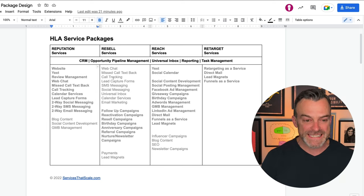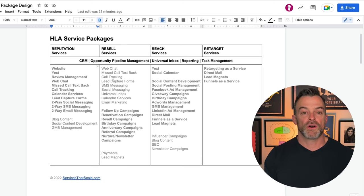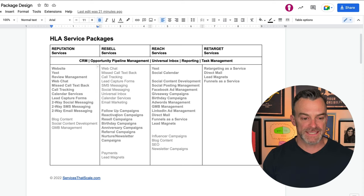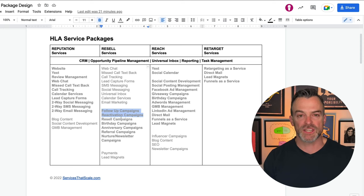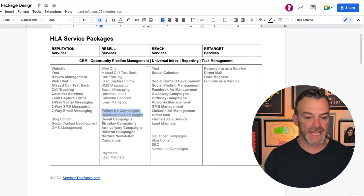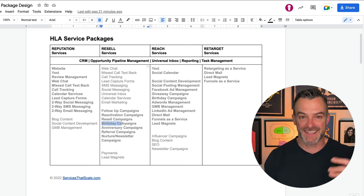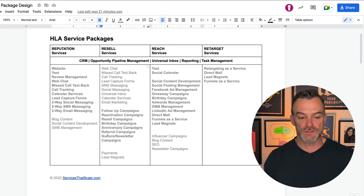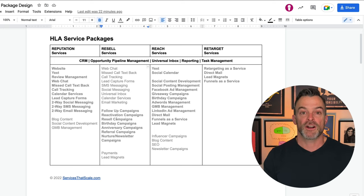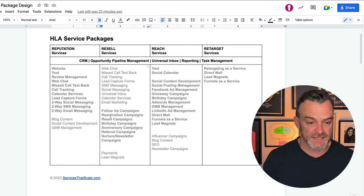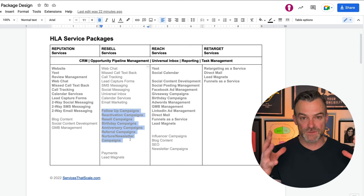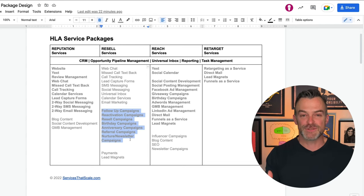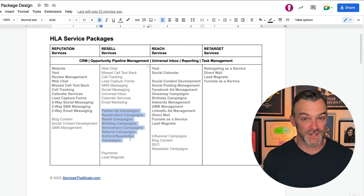Moving on to Resell services — these are about bringing people back into our business. This is where we highlight things like follow-up campaigns, reactivation campaigns, literally resell campaigns, birthday campaigns ('It's your birthday, come back in, we've got a special offer for you'), anniversary campaigns, and referral or nurture newsletter campaigns. All of these are done to resell existing customers and bring them back. The great thing about all of these with High Level is you can create templated campaigns and workflows using custom values and set these up very quickly for customers, making them pretty much a hundred percent automated.